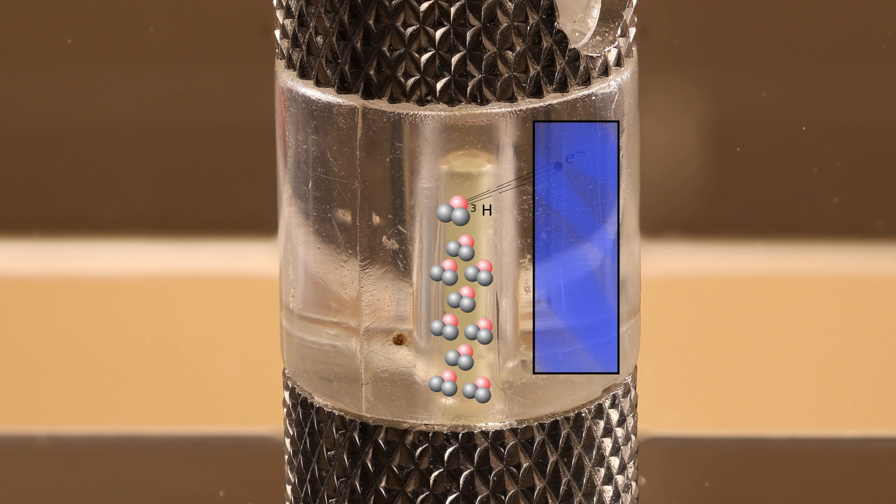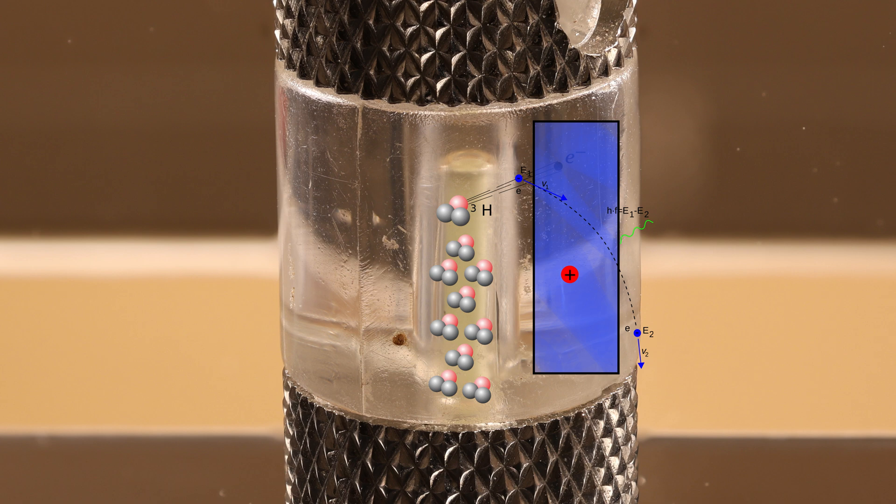They are being decelerated, but the energy doesn't just vanish and it is not lost. Instead, it is given off in form of a photon. Basically x-radiation.